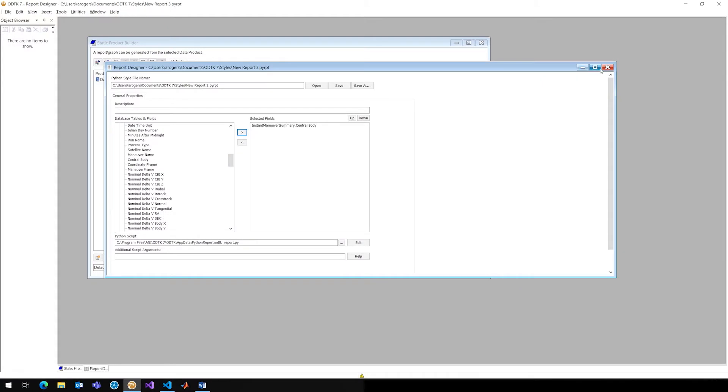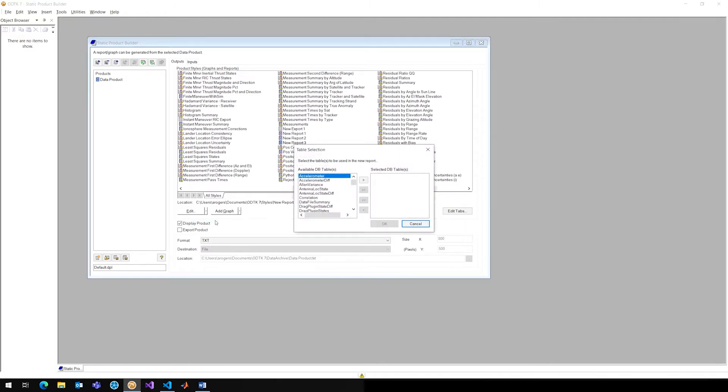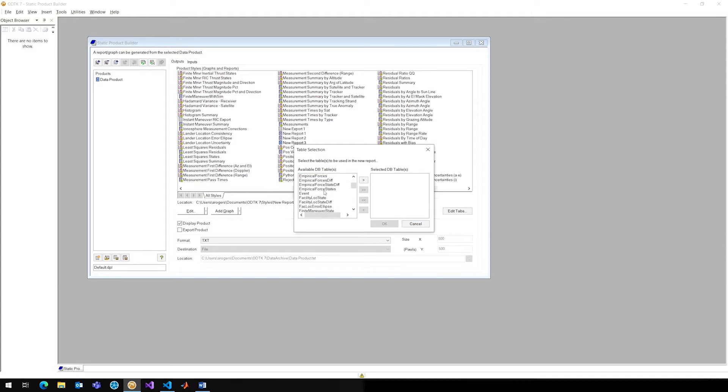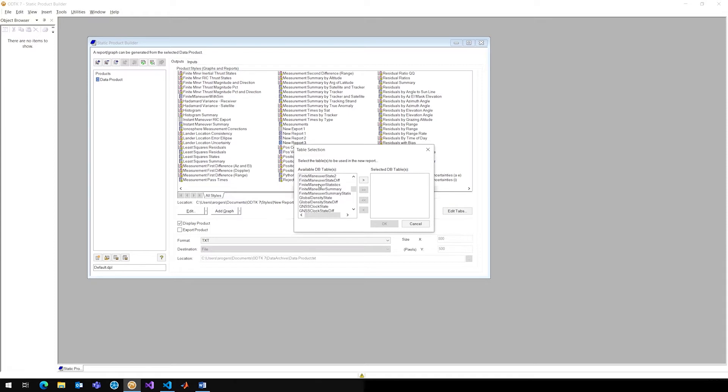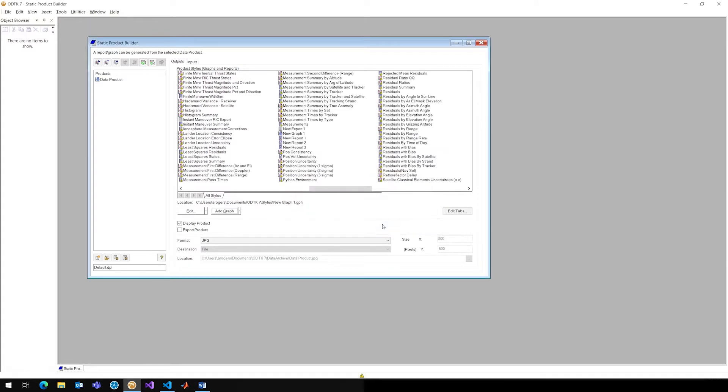If I wanted to do this with a graph, for instance, I could click the down arrow next to add report, and click add graph. And here I can add any of the database tables. I'm going to start with, and these are exactly what I was looking at previously. I'm going to start with maybe least squares residuals, go ahead and add that, hit OK.